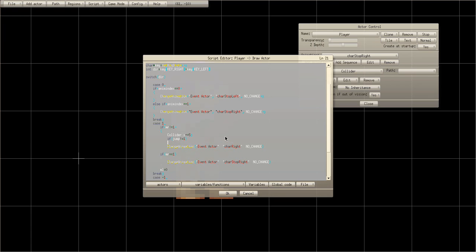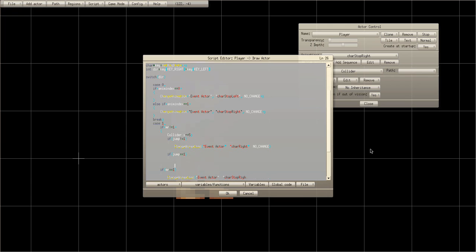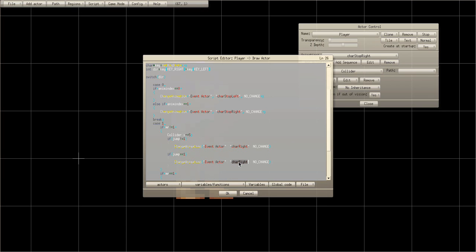Now: if jump is not equal to one, do the change animation for 'character right'. Then, if jump equals equals one, do another change animation — this time change it to 'fall right'.